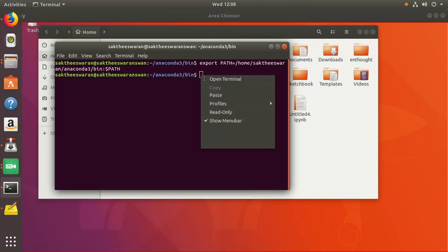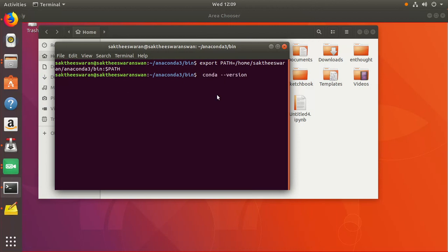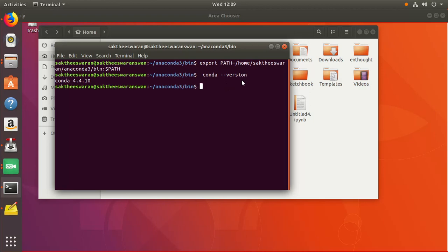...how to install Anaconda in Ubuntu, but there are lots of tutorials out there in YouTube you can check it out. So if you type conda --version and if you hit enter, it shows here conda 4.4.10 and that is the Anaconda version that has been installed in the system.